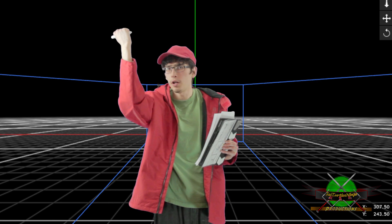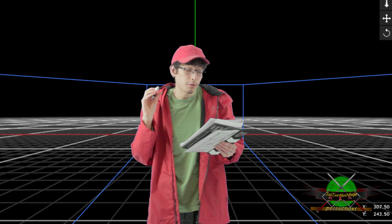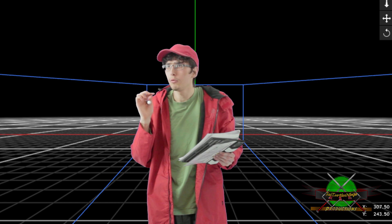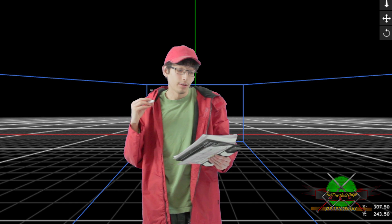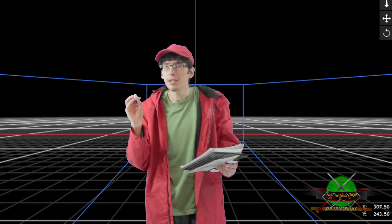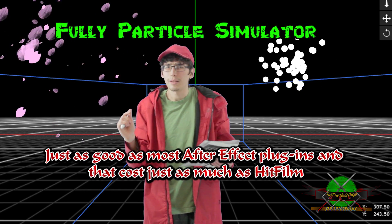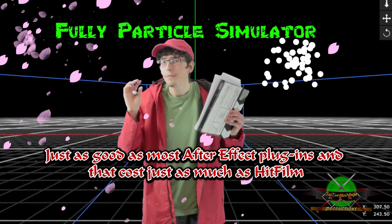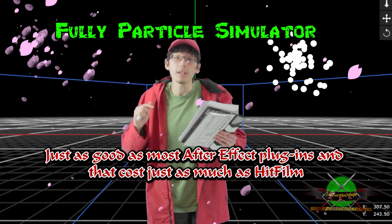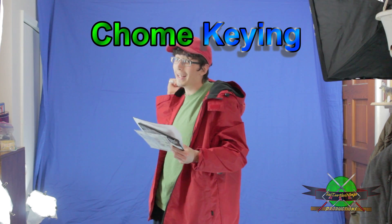We are finally going to talk about the heart and soul of HitFilm, which is its visual effects. You can do Hollywood-style visual effects without the blockbuster budget. HitFilm has a wide range of both 2D and 3D effects to choose from. Here are some examples: a fully customizable 3D particle engine, gun fire, and green screen chroma keying like I have here.